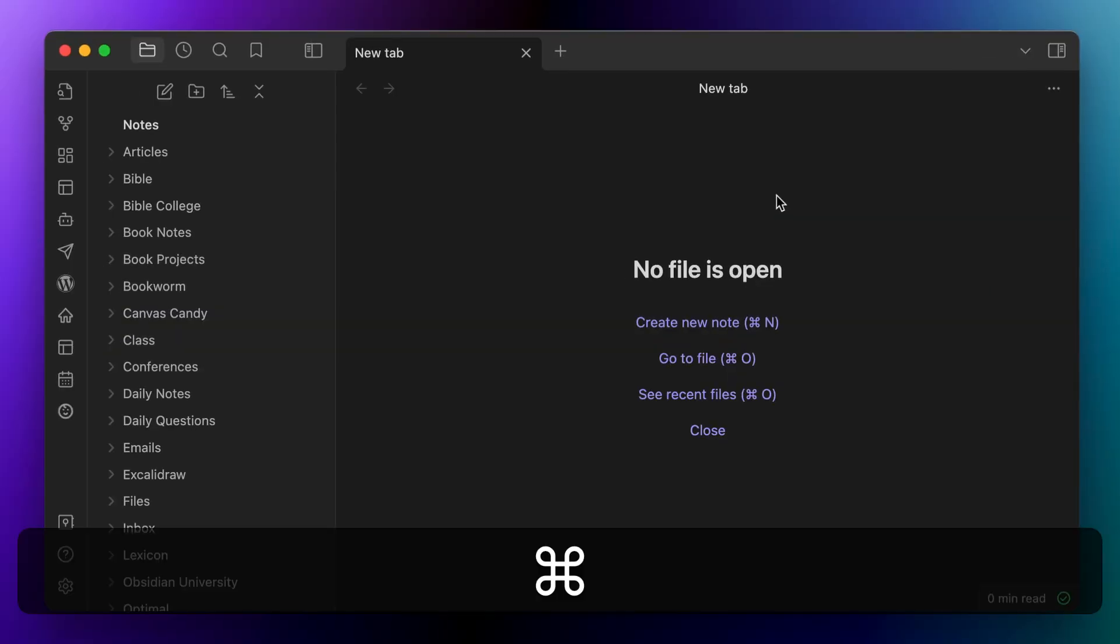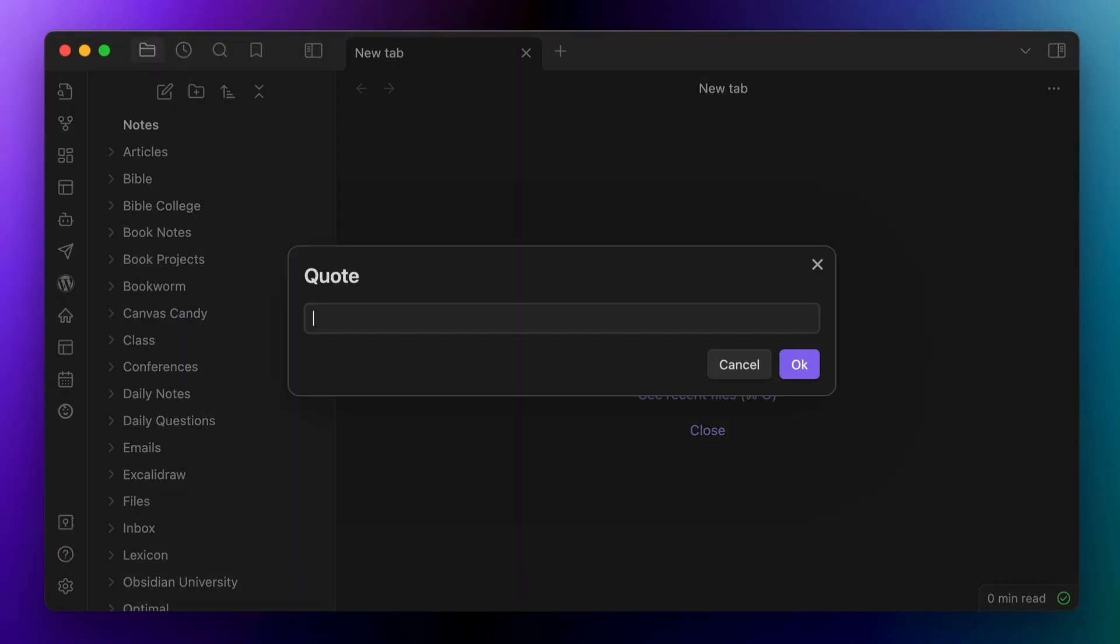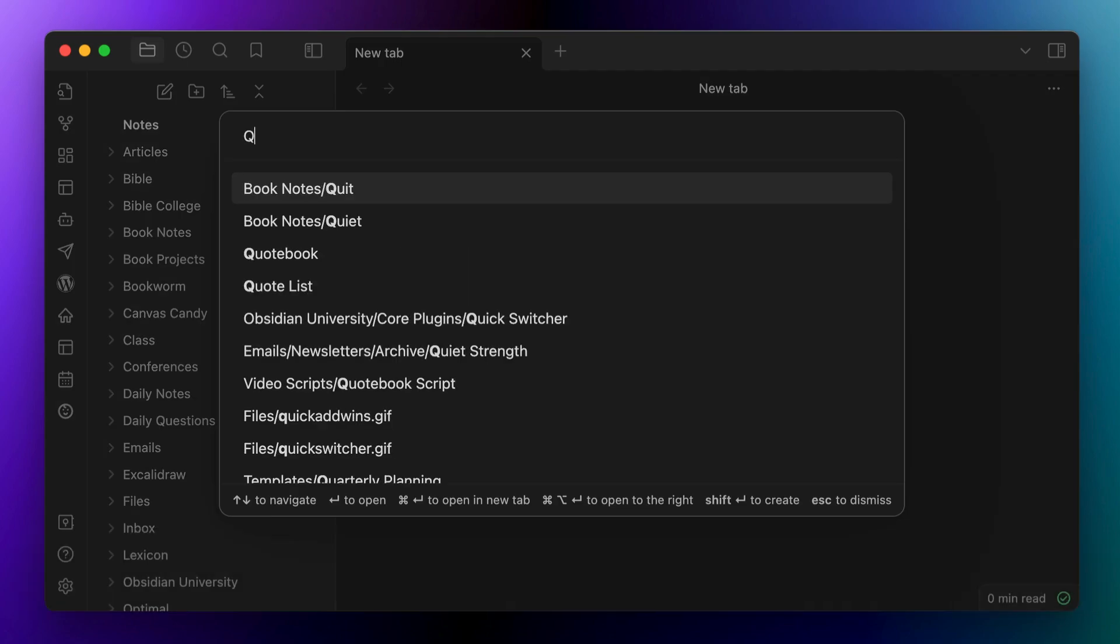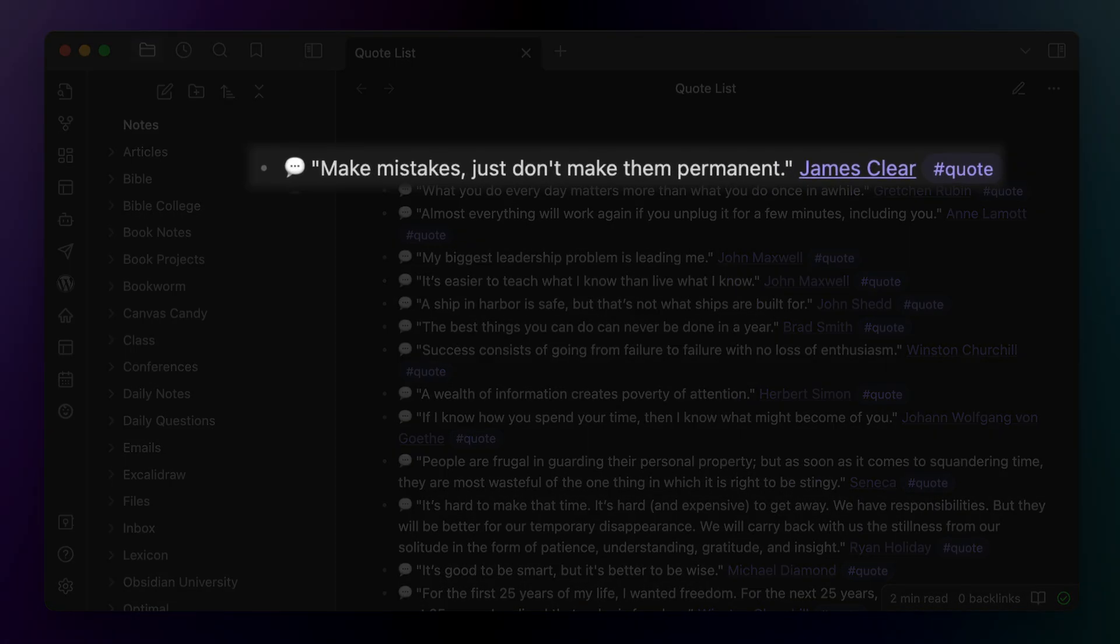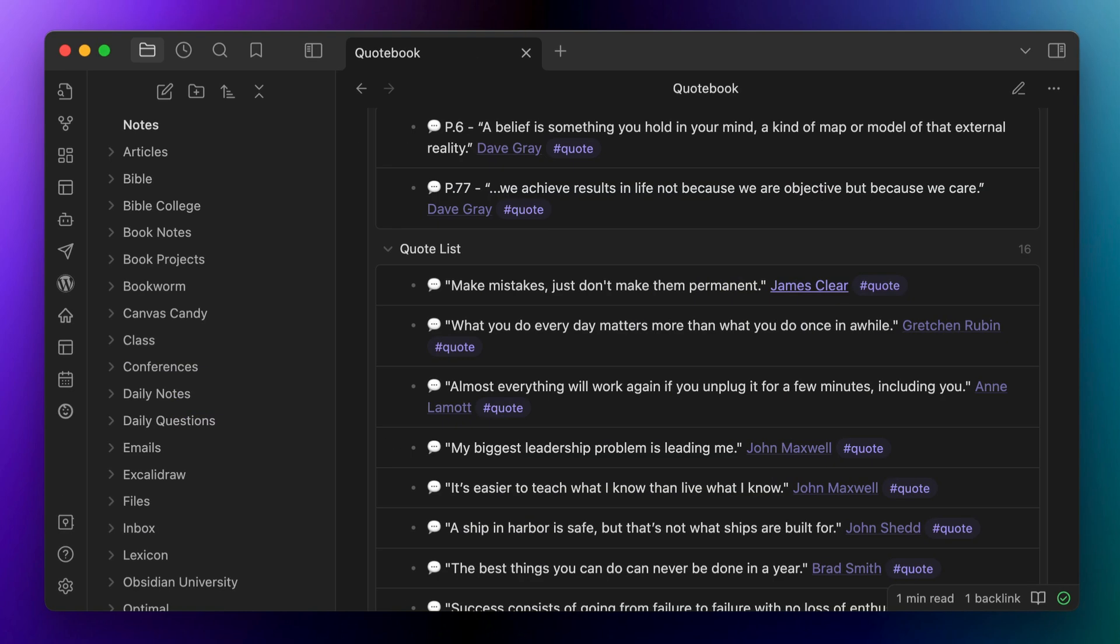So now I can run this command from the command palette, enter the quote, enter the author. And then if I open my quote list note, the result is shown here at the top. And if we go back to our quote book note, there's now an option based on this quote list note, which shows all of the quotes that have been captured here in the query results.